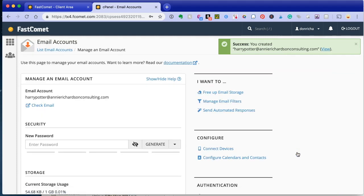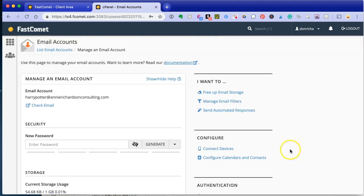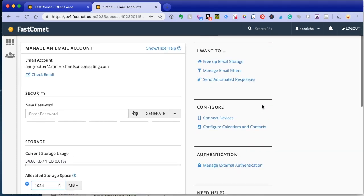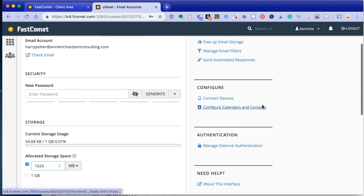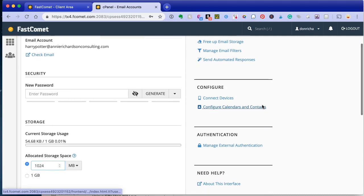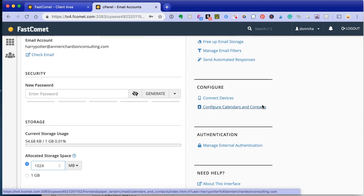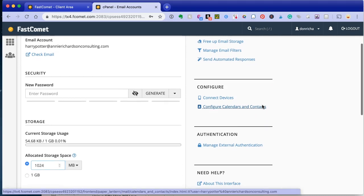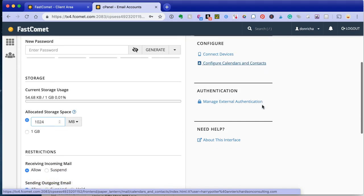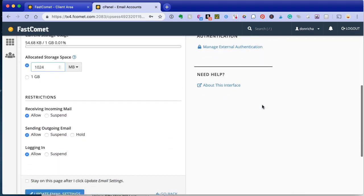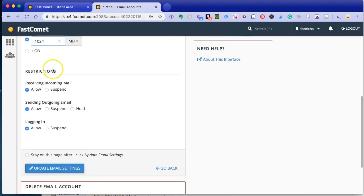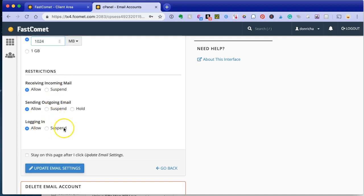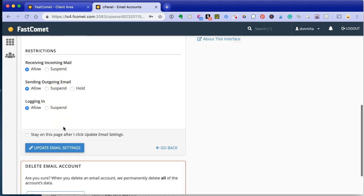You can free up storage if you need to. You could filter things. You can set up automated responses, calendars, contacts, all sorts of things here. You can have it suspend sending incoming and outgoing email or suspend login as you need.